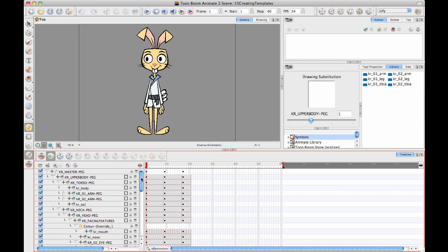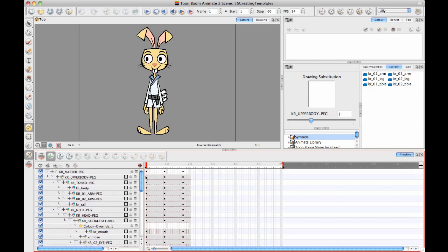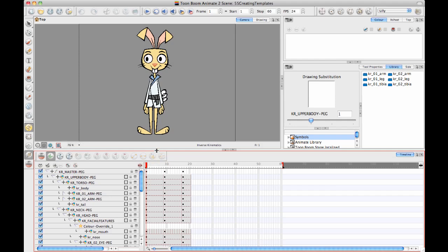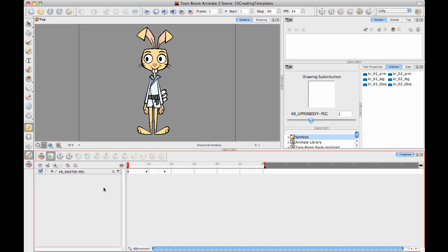So since Animate is a layer based compositing system we only have the timeline accessible for when we're doing things like creating templates. And when you're creating templates it's important to understand that there's a difference between what happens on the left side of the timeline over here and what happens on the right side of the timeline.